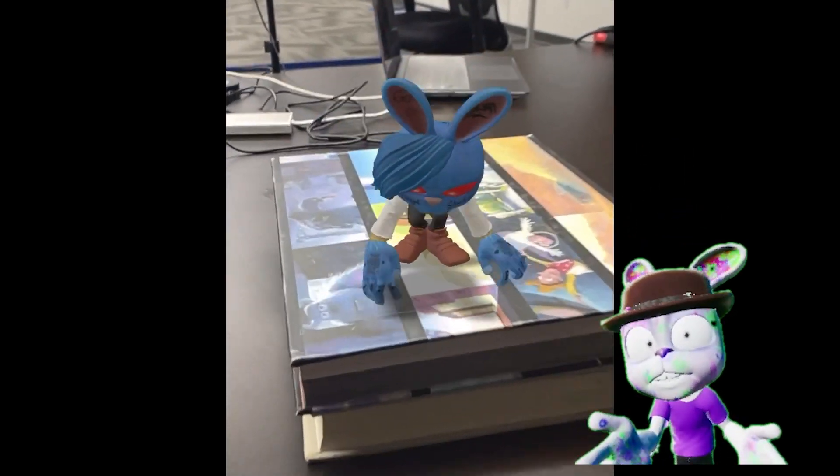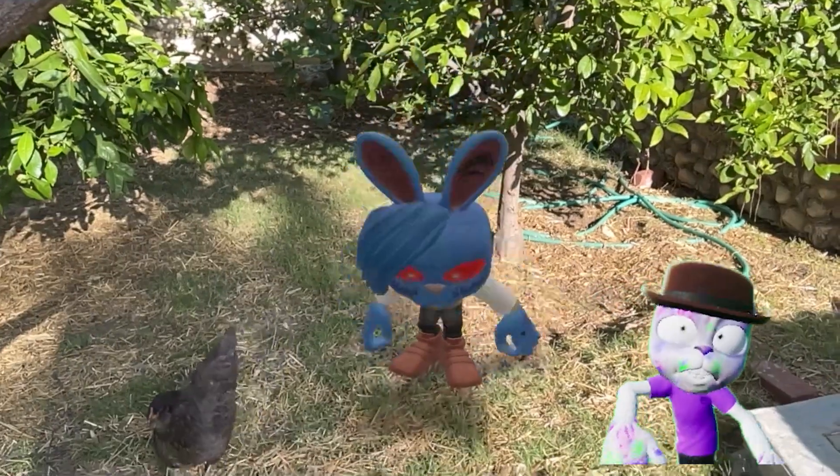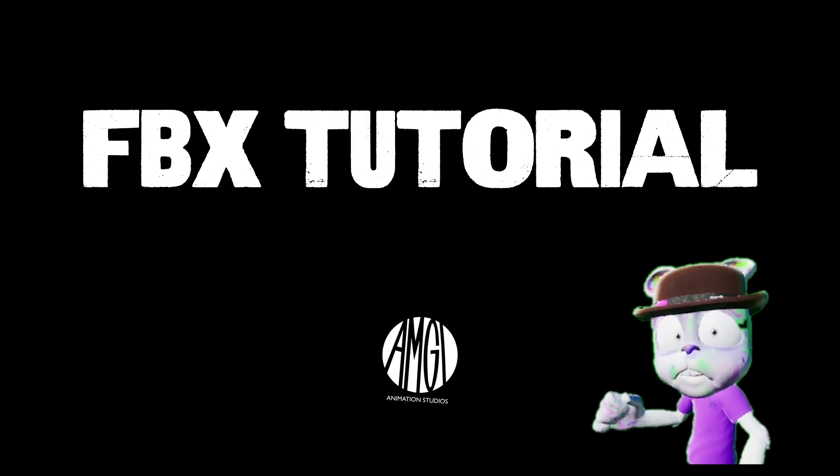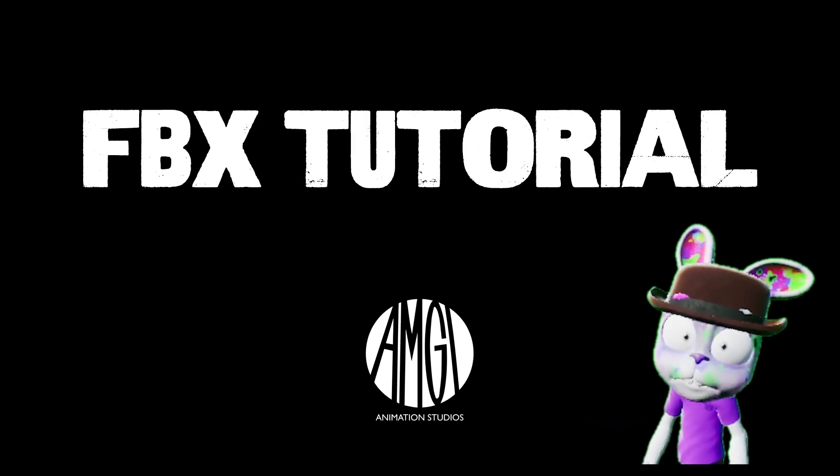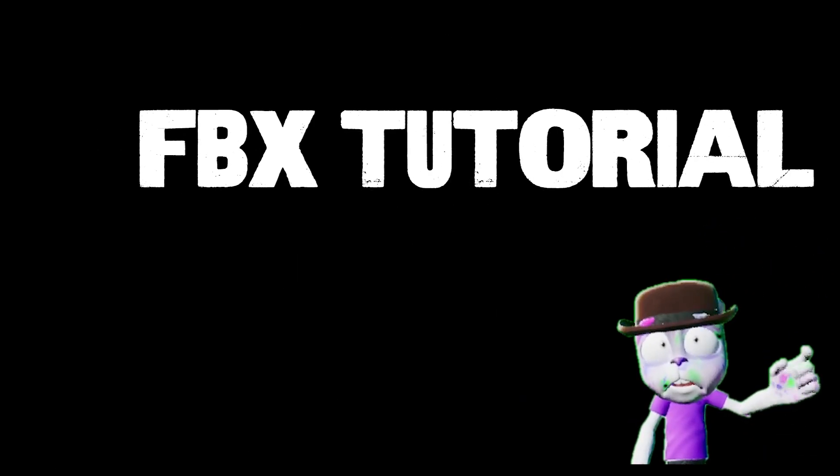So there you go. Hope you enjoy your new FBX hooligan, and we'll see you in the rabbit hole.